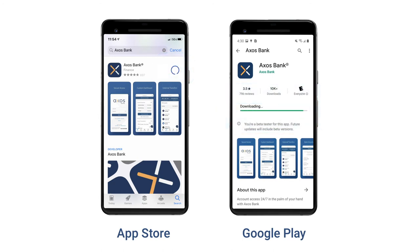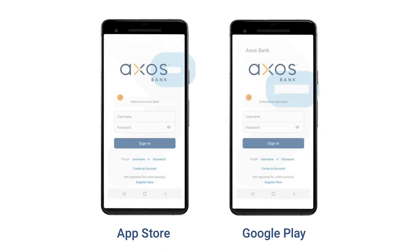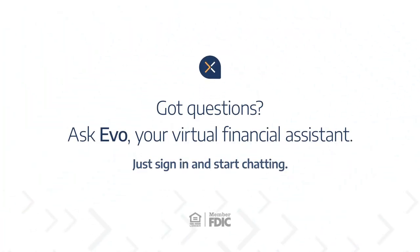Once the installation is complete, you will be ready to open your Axos Bank app and manage your money anytime and anyplace.